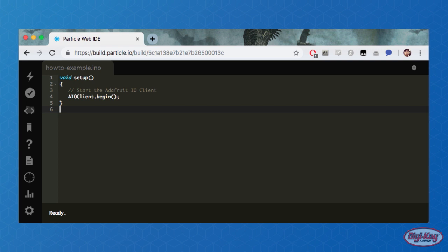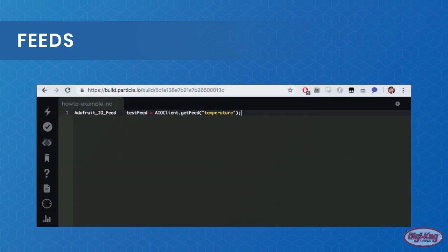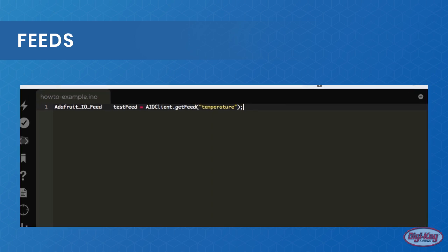The feed object allows us to save and retrieve data from the feed on AdaFruit. Feeds first need to be assigned to an AIO object, and this is done at the top of the code. The feed object is pointed to a feed by using the getFeed function, which takes a single parameter: the feed name.